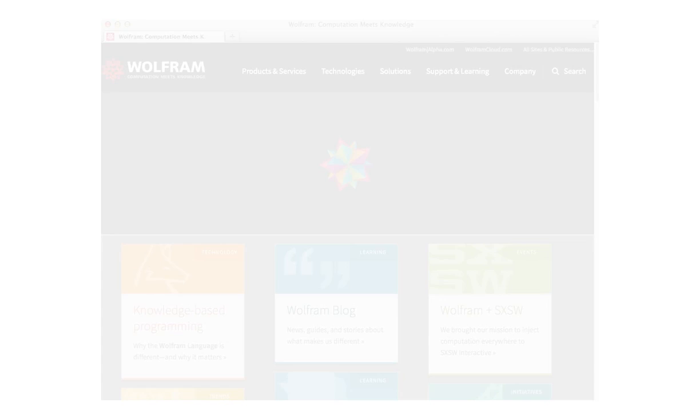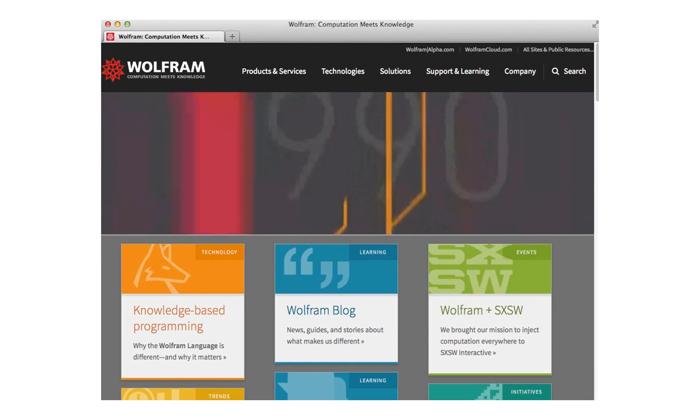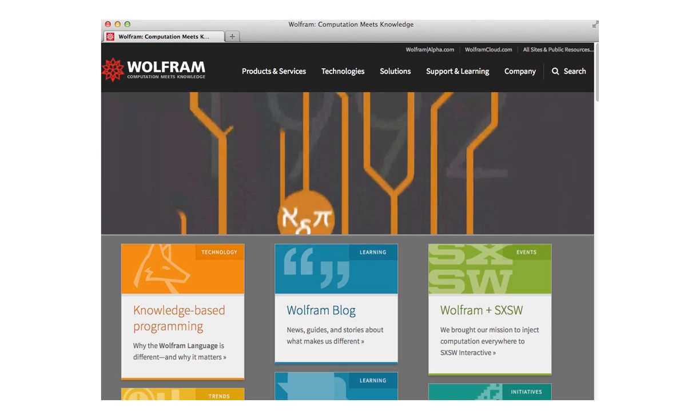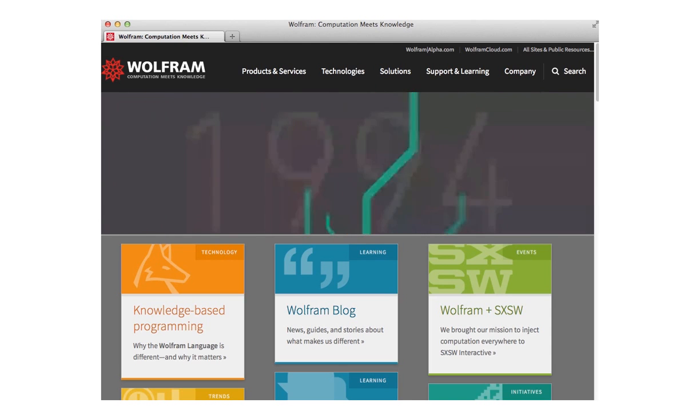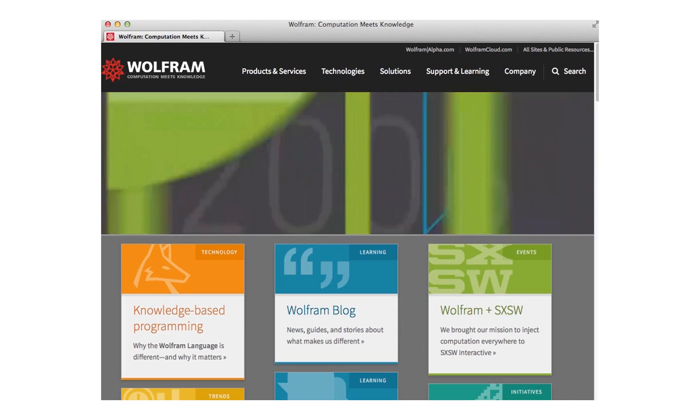I'll start off with a general question. People were asking after Stephen Wolfram's talk at South by Southwest what the difference is between Mathematica and the Wolfram language.